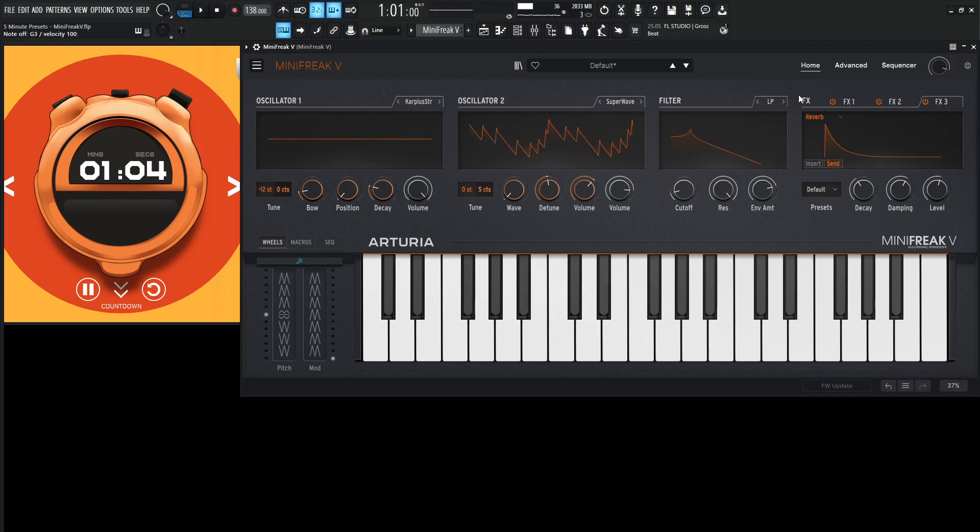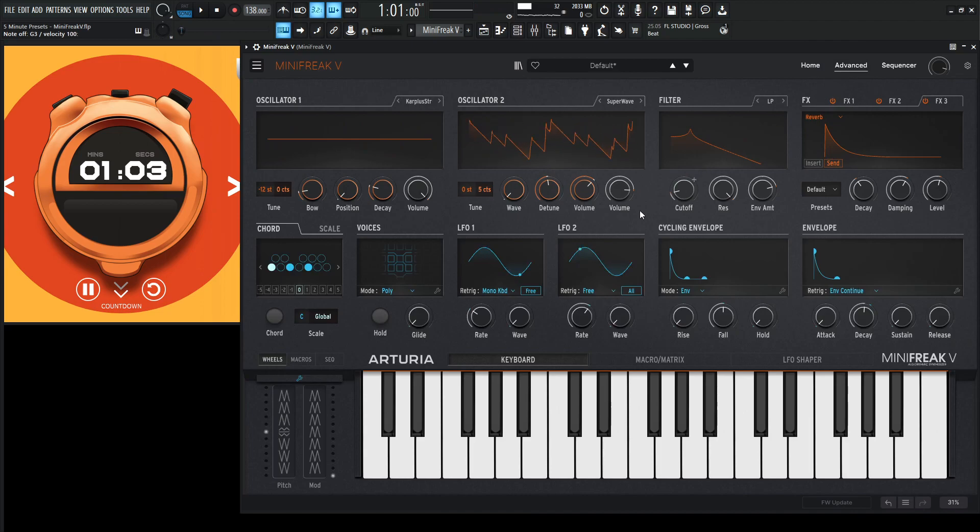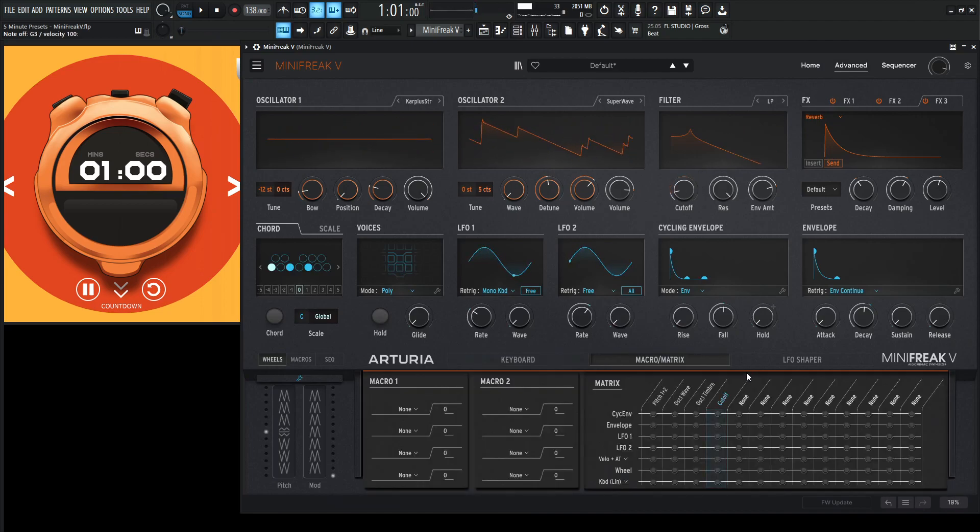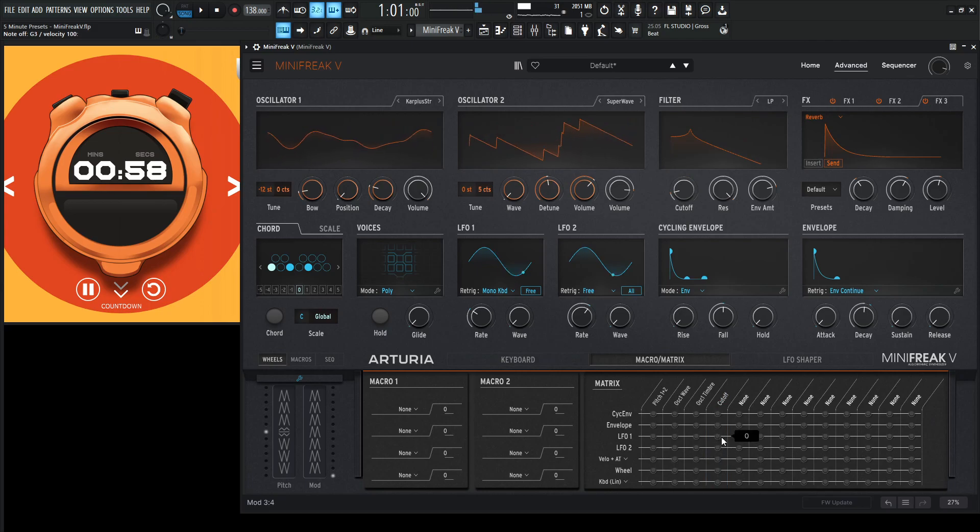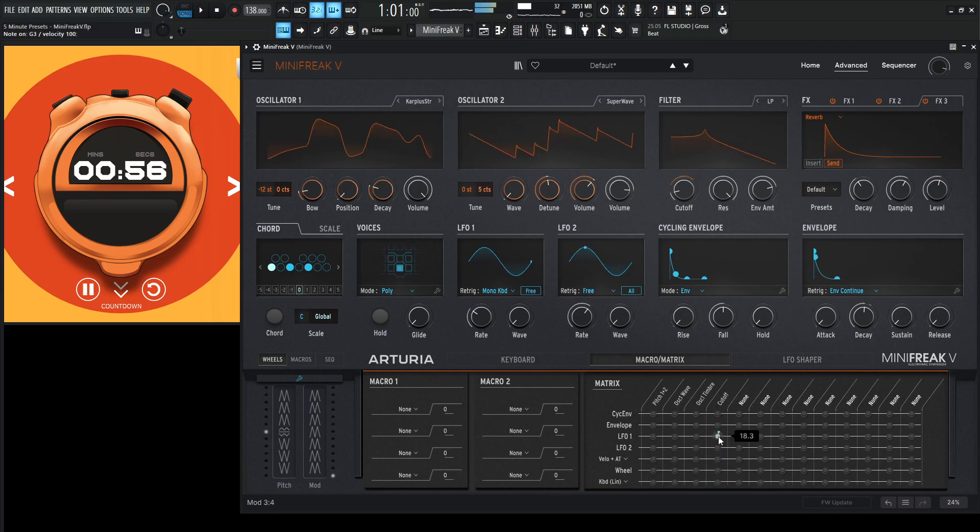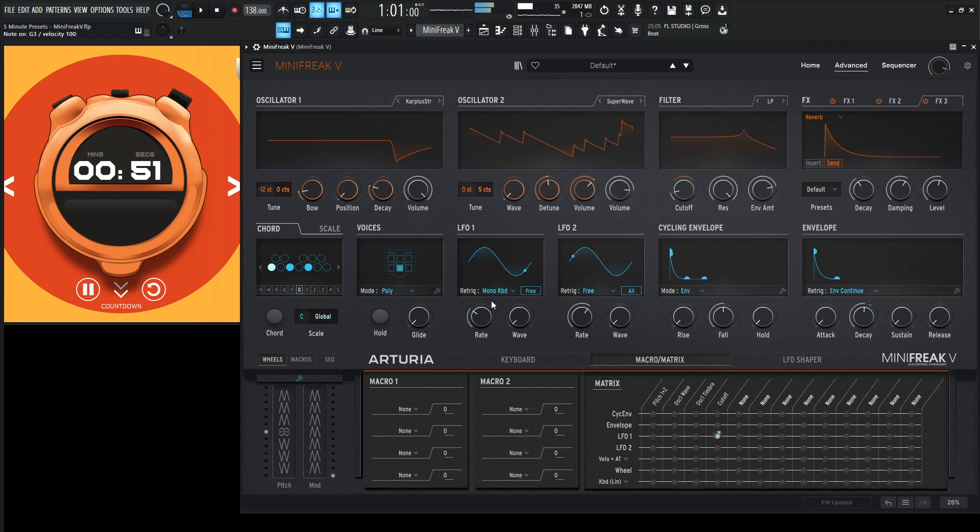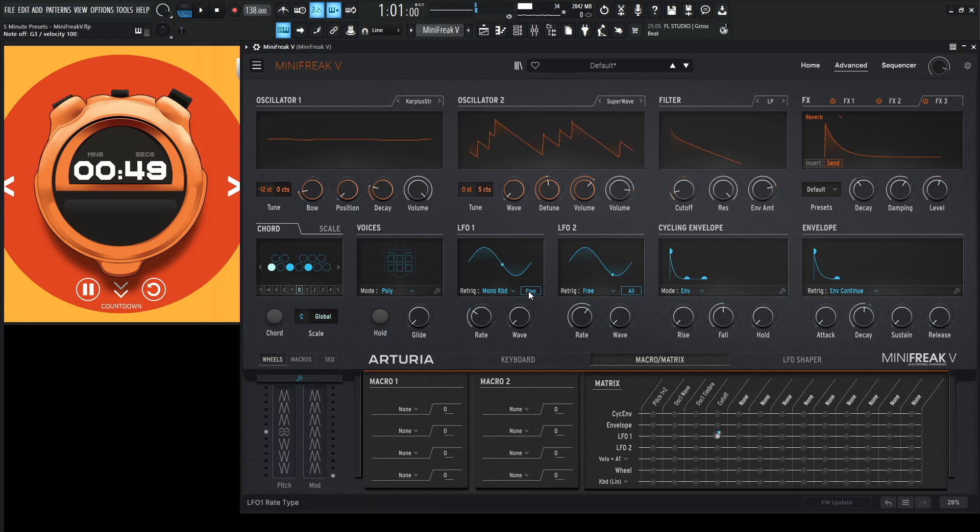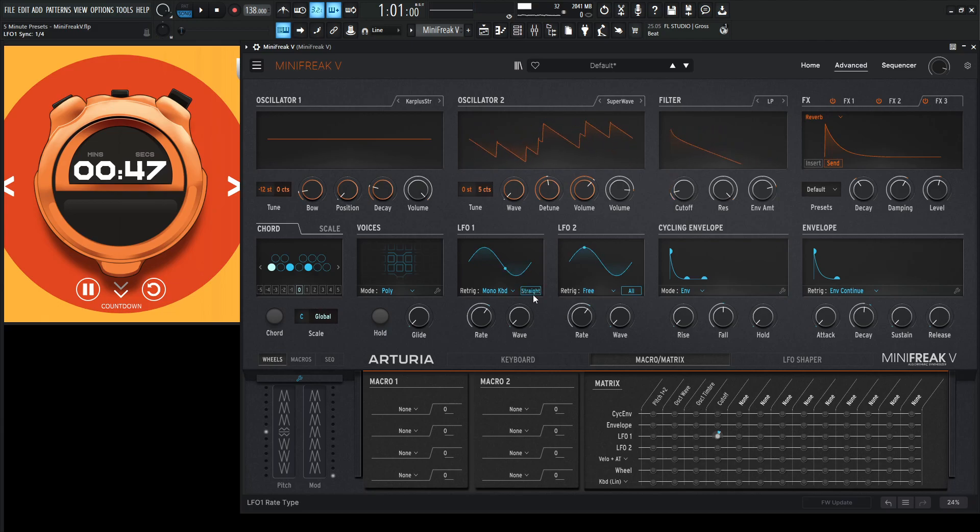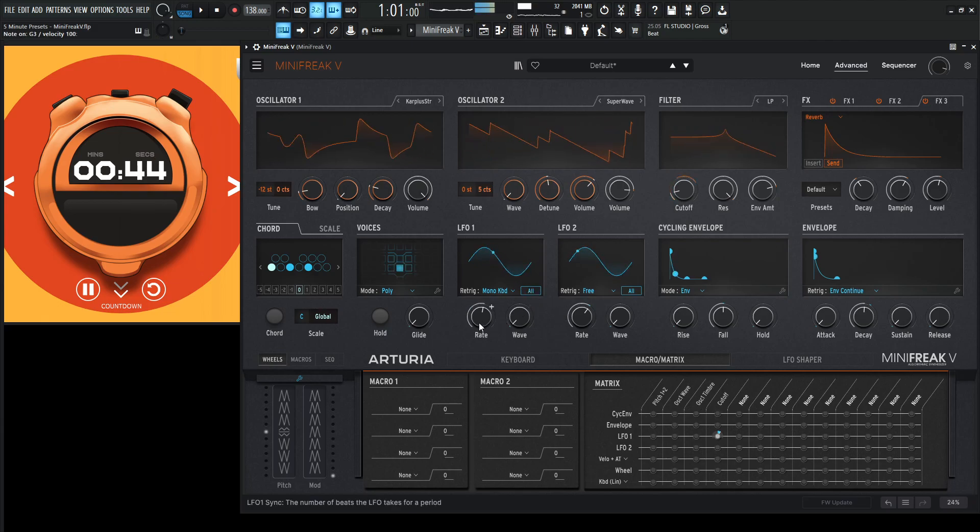You know what we could actually do? We have a minute left here, so let's go to the cutoff here and maybe add a little bit of LFO modulation. But actually slow this bad boy down. You know, maybe instead of free... Oh, man, choices.